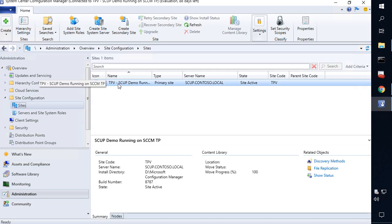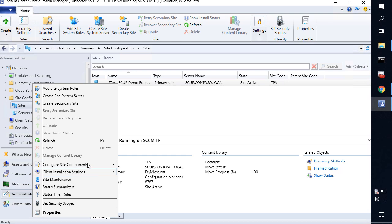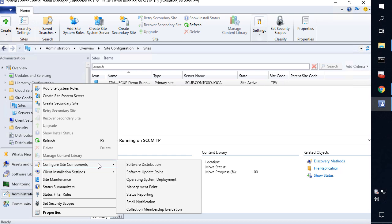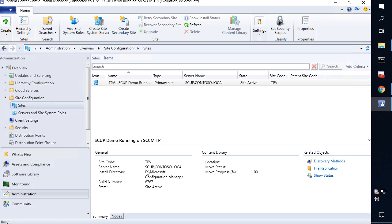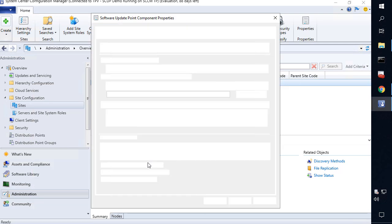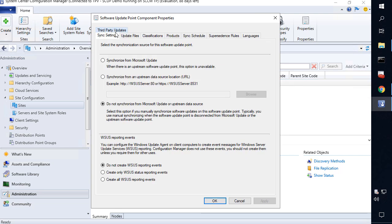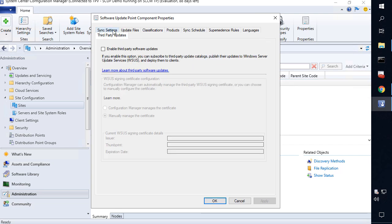If we go to our site and right click and choose configure site components and software update point, and look at our third party updates tab, we can go ahead and click this option to enable software updates.